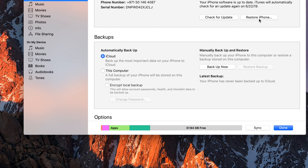Restoring the iPhone will delete everything on your device and reset it to factory mode. If you want to back up first, click the Back Up Now button — you can back up to iCloud if you have space, or to your computer. Then click Restore iPhone and check if this fixes the issue.